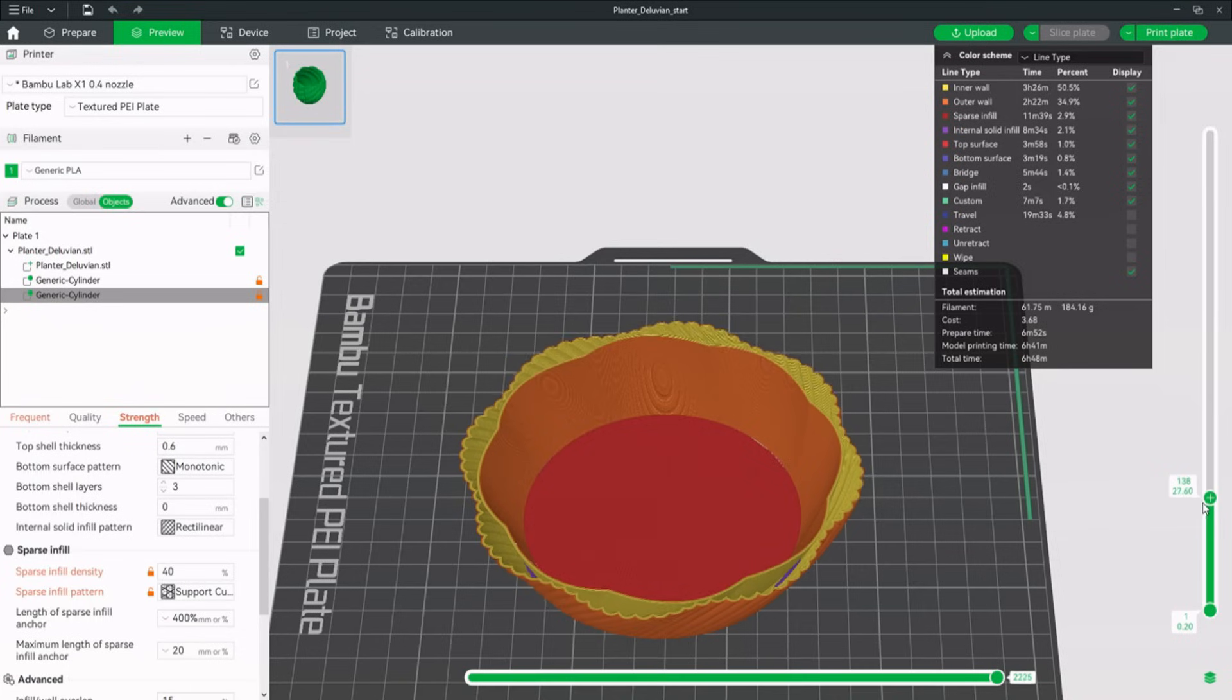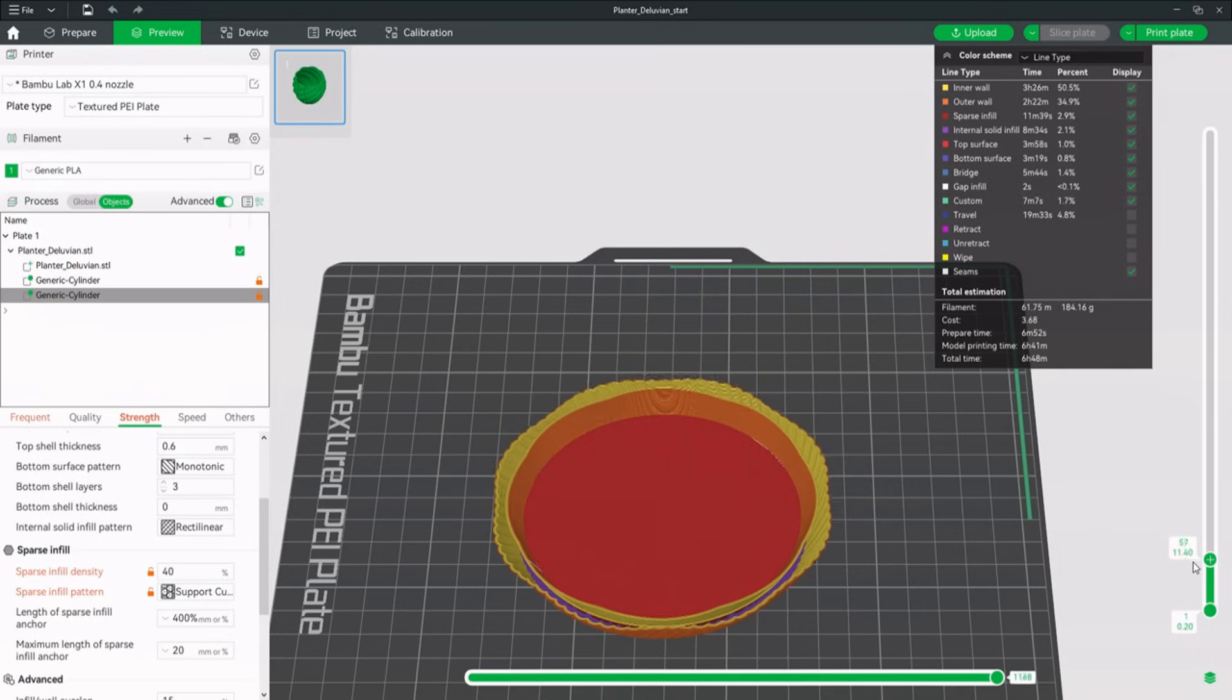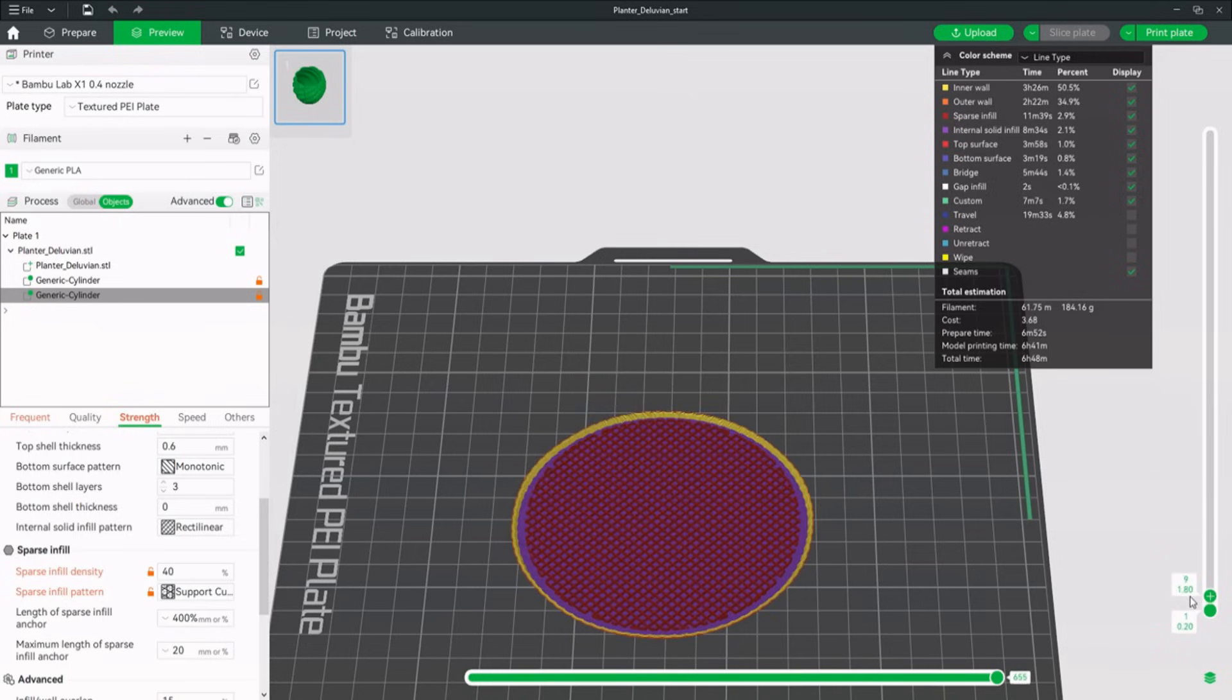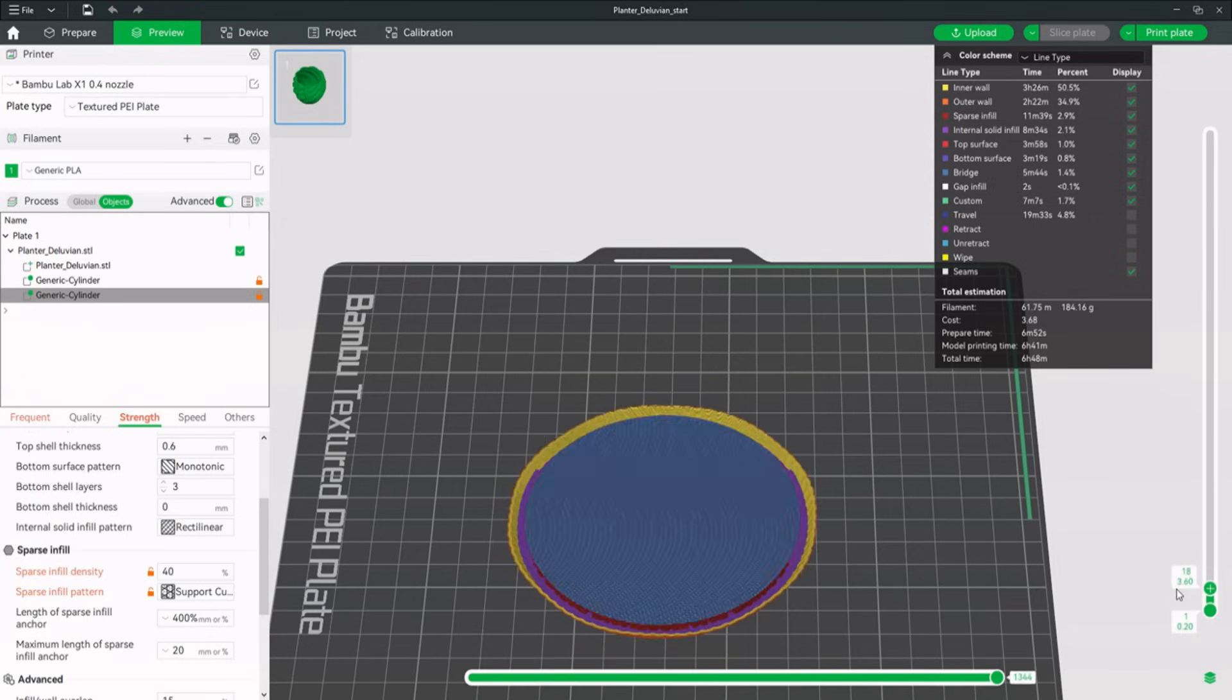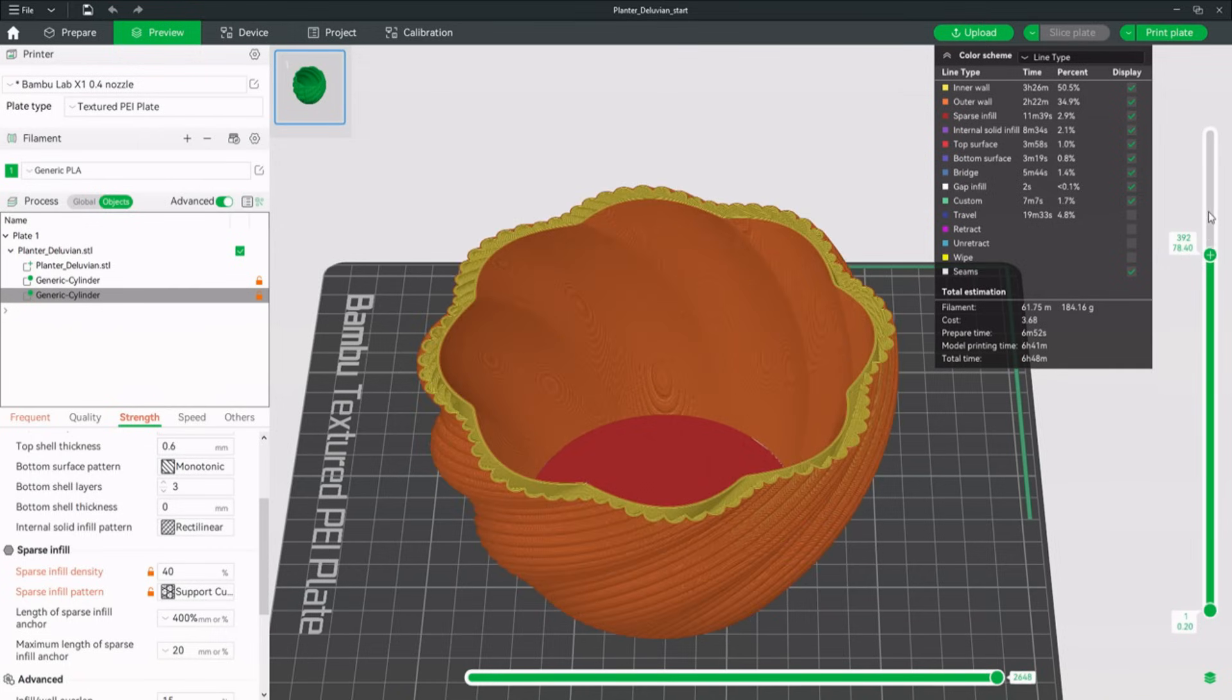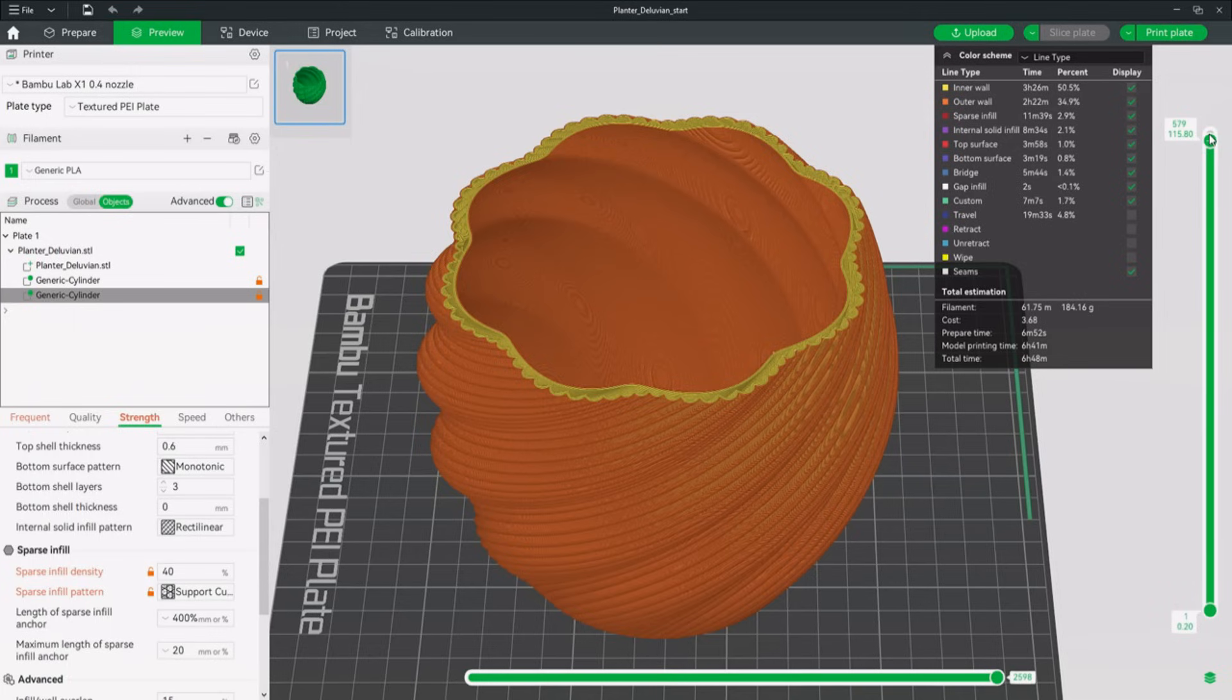Remember, the infill only increases the part strength slightly. Walls and outer shape are a lot more important. Having the walls connect at some point already leads to a strong print. At the bottom we can see the new support structure of the first modifier, which will lead to a clean inside bottom layer of the planter. Now this is already a great improvement. We reduced the printing time by more than three hours and saved lots of filament.